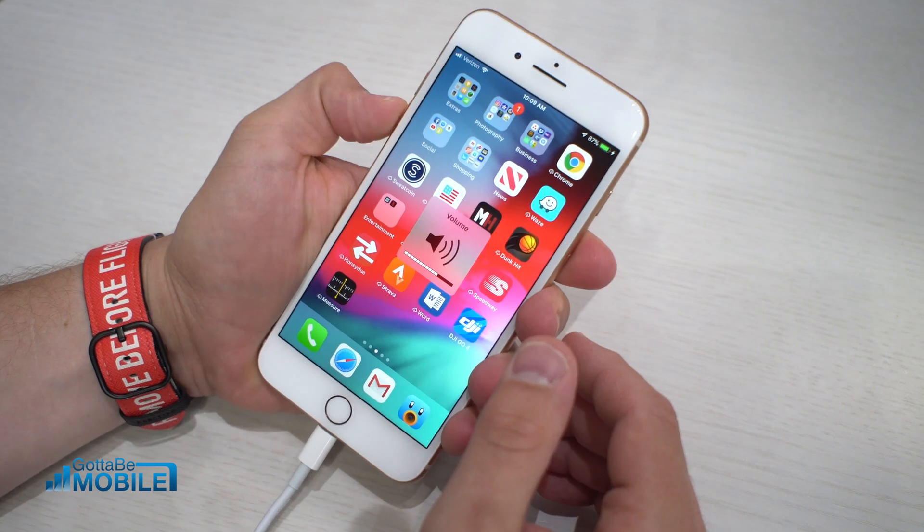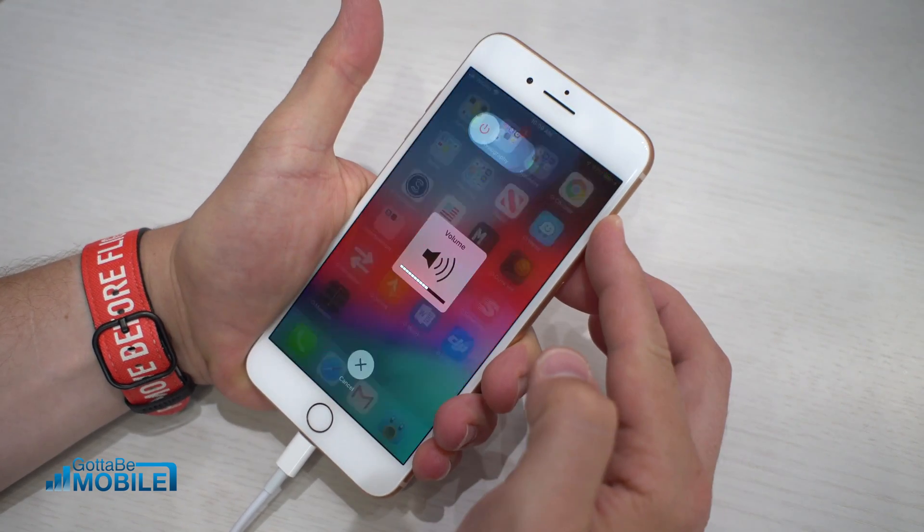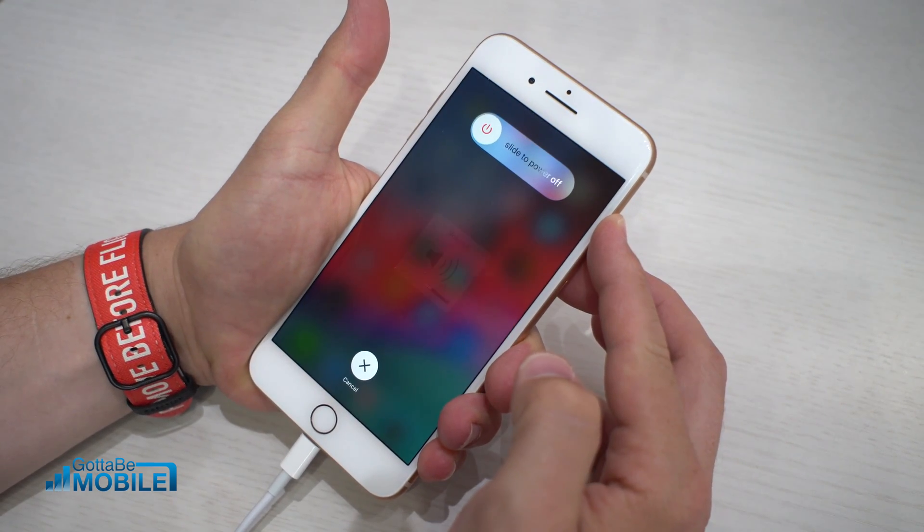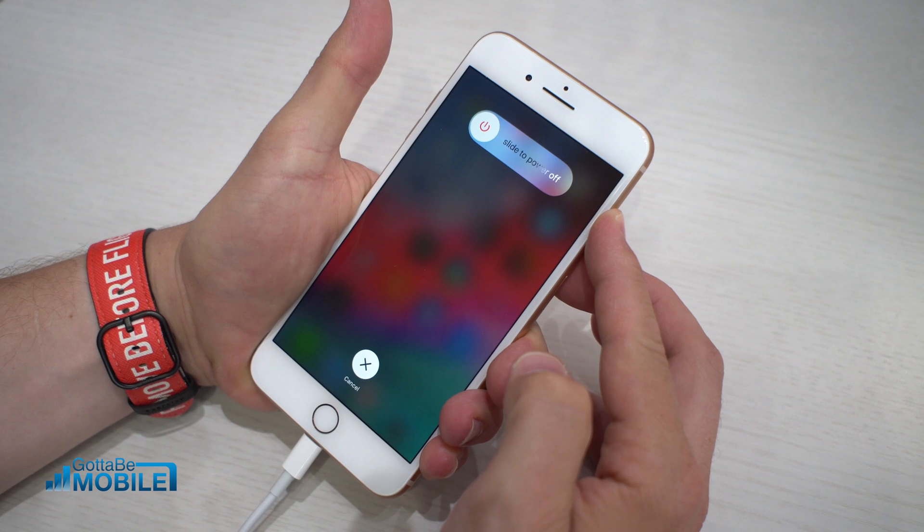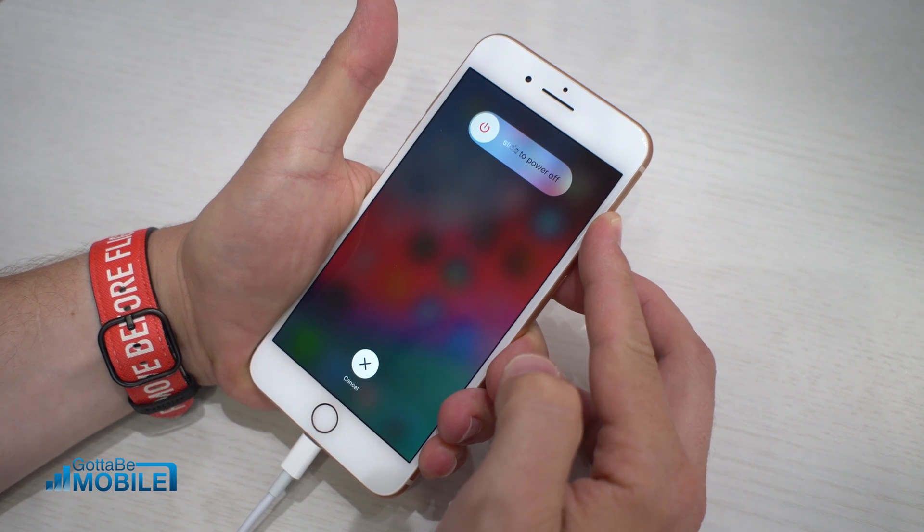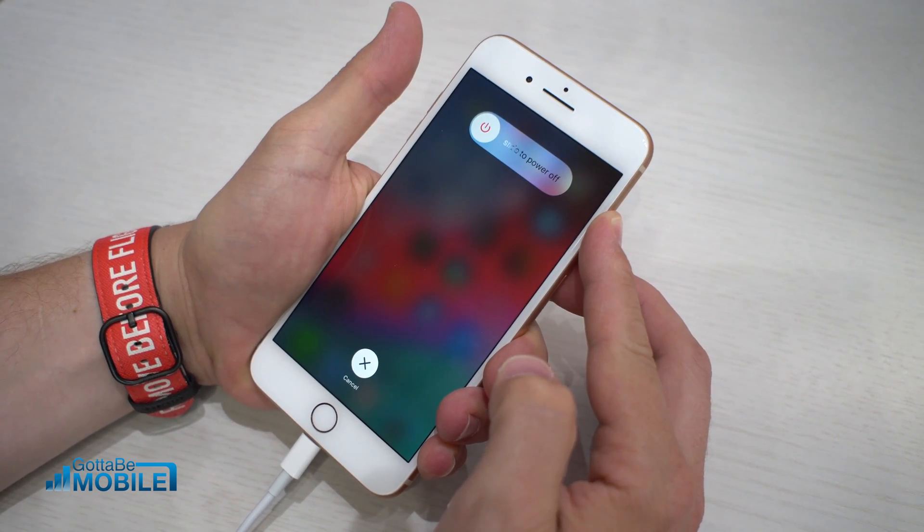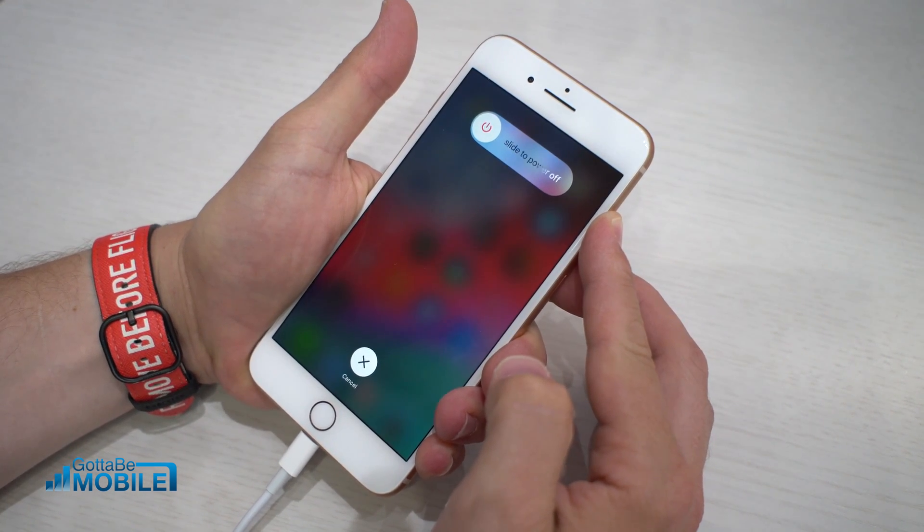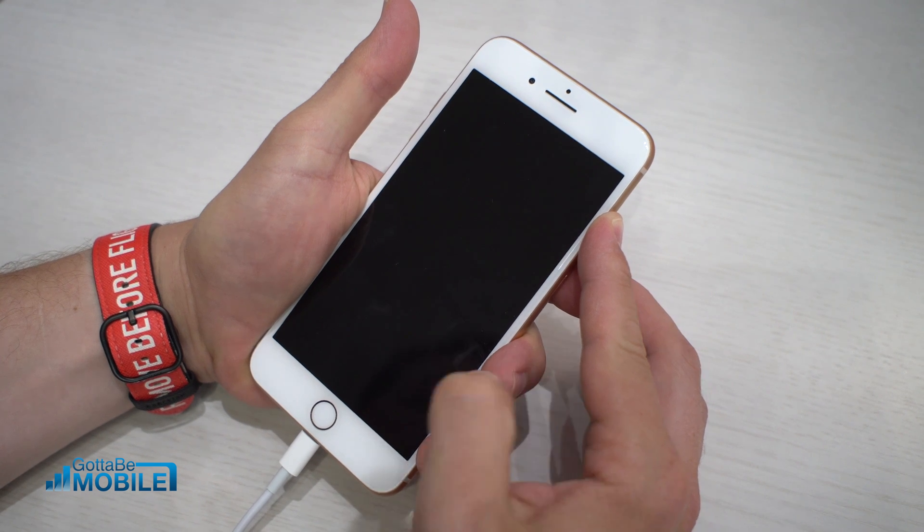I'm going to push volume up, volume down, and then I'm going to push and hold the power button over here on the side. I'm going to keep holding that until my phone restarts, and then once my phone restarts, I'm going to continue to hold.